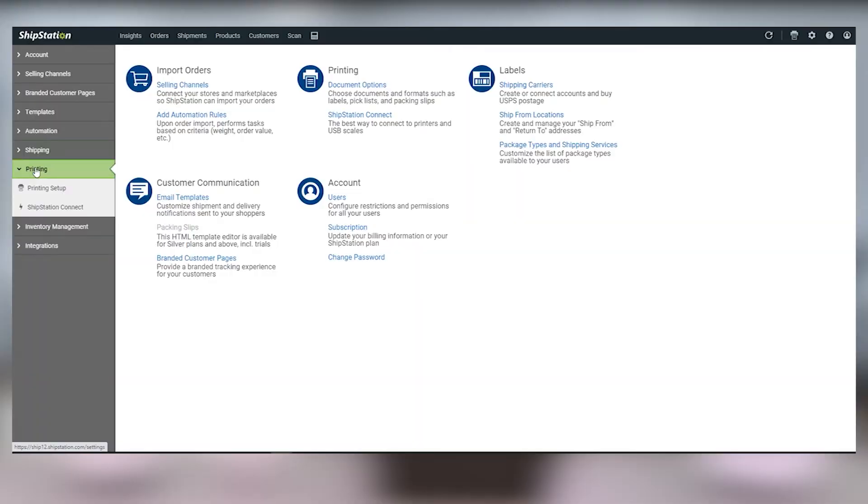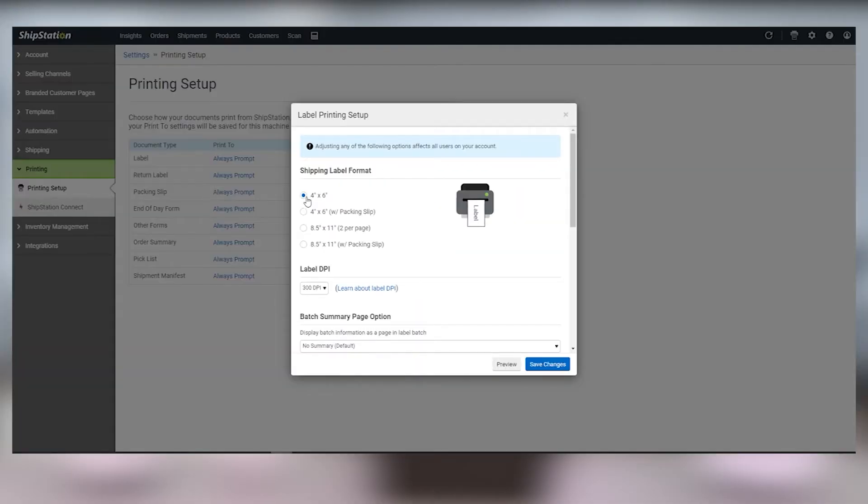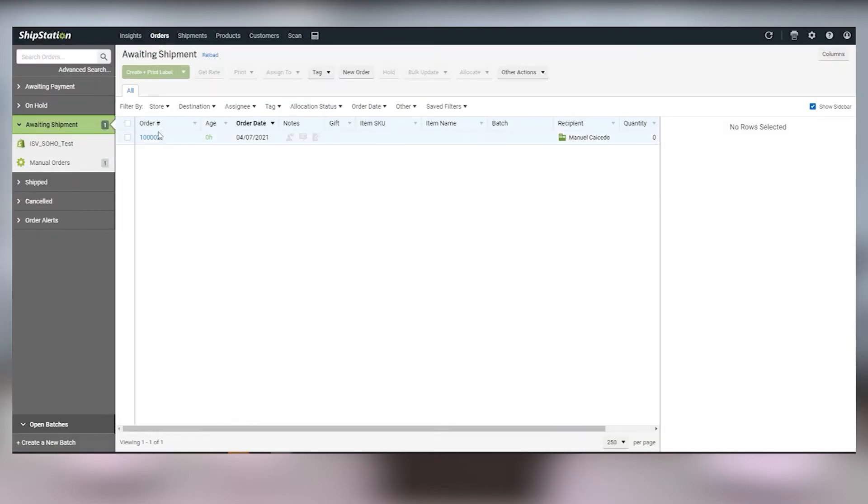Log into your ShipStation account, go to printing, then to printing setup, and select 4x6 label from the list of document types.